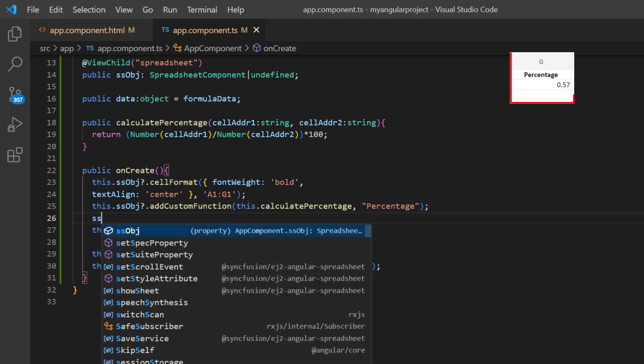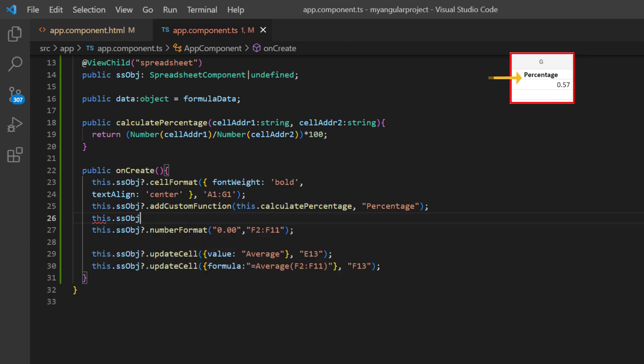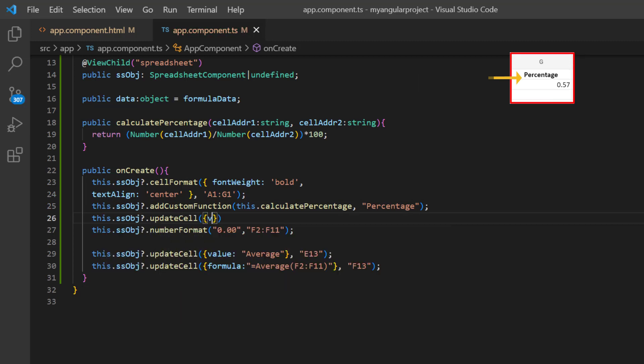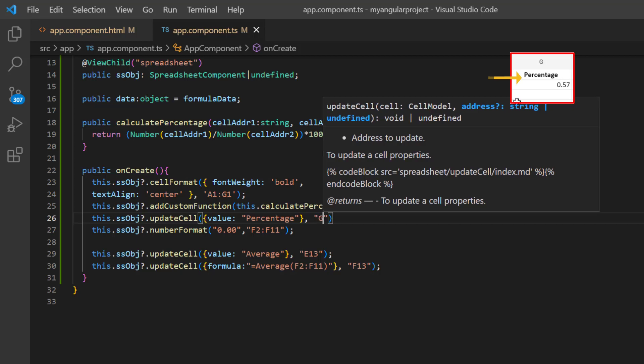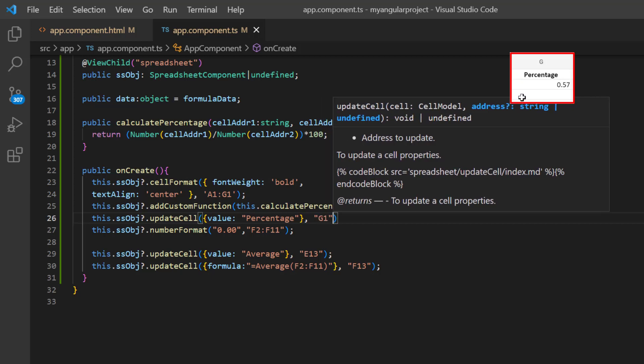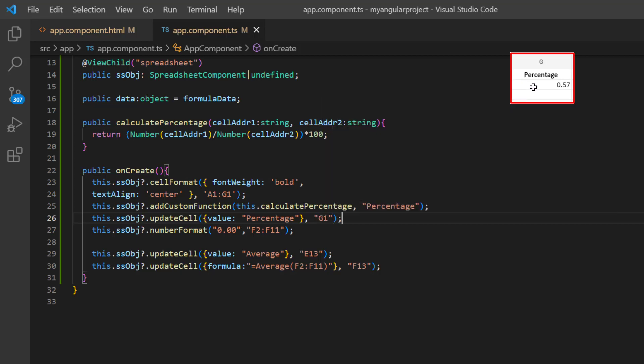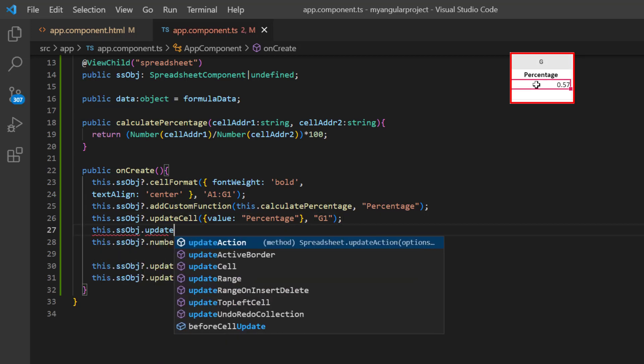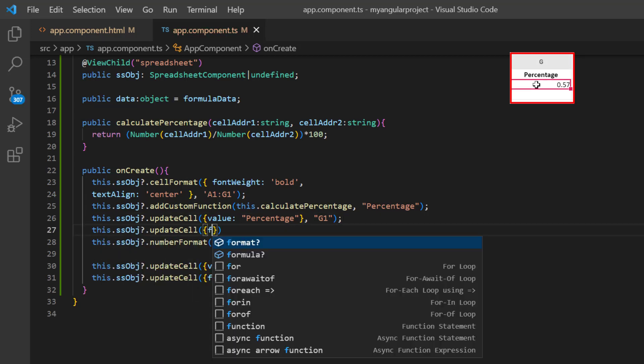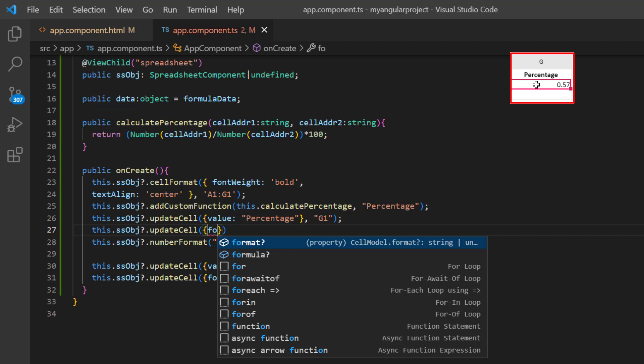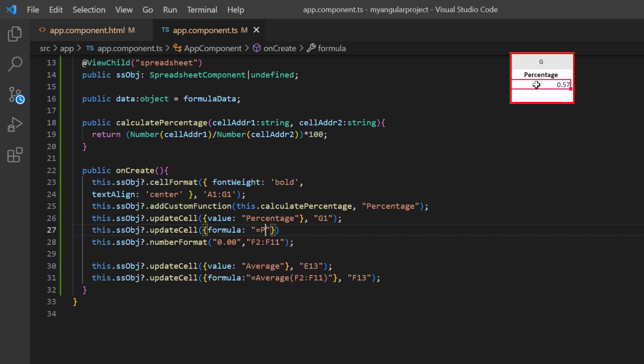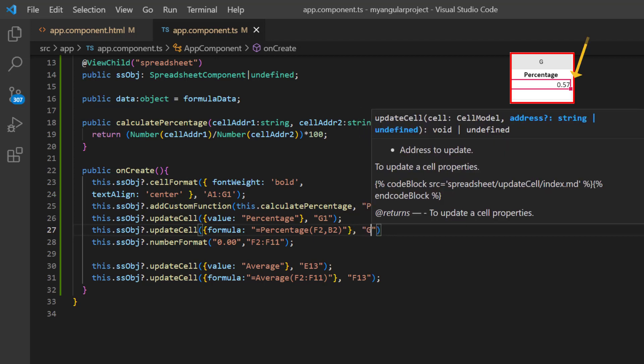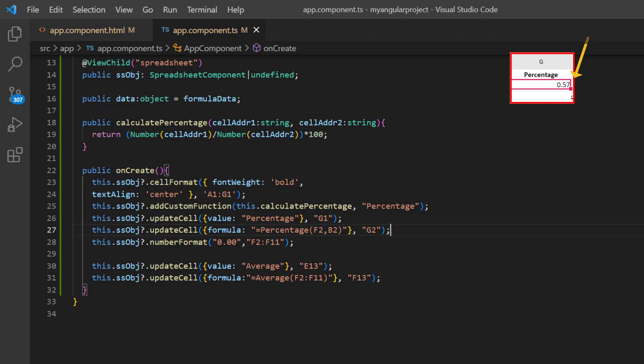Next, using the update cell method, I add the header for column G as percentage by passing the value property. And set the cell address as G1. Again, use the update cell method to set the percentage formula with the required cell addresses. And specify the resulting cell address as G2.